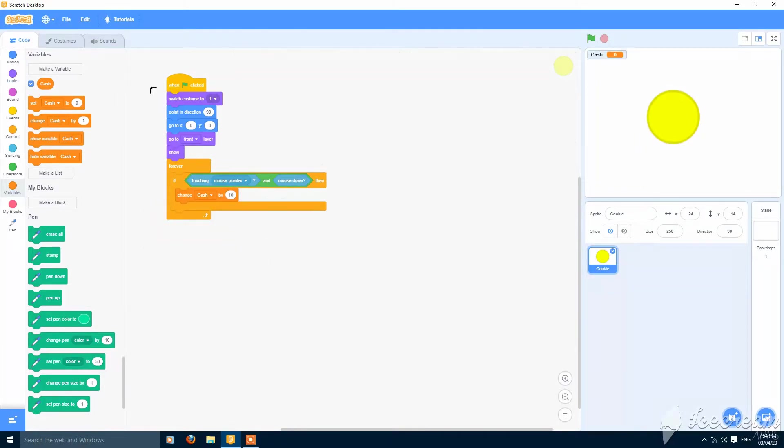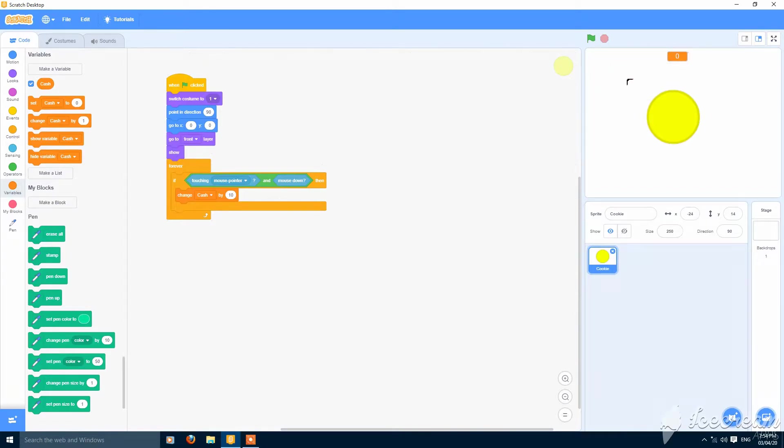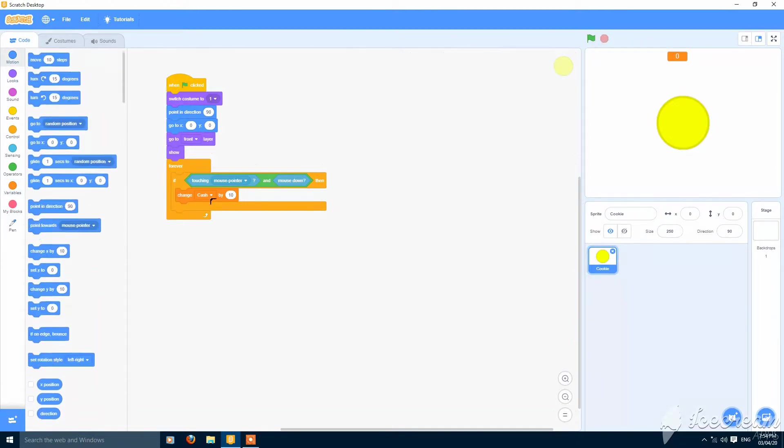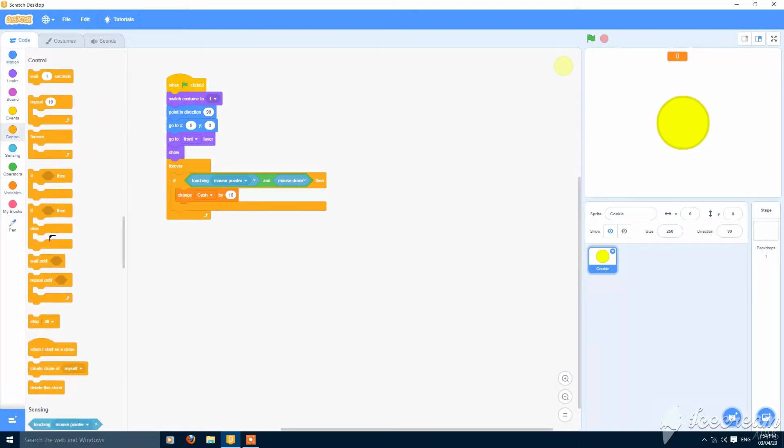Make cache visible as a large readout in the center here. So change cache by 10.